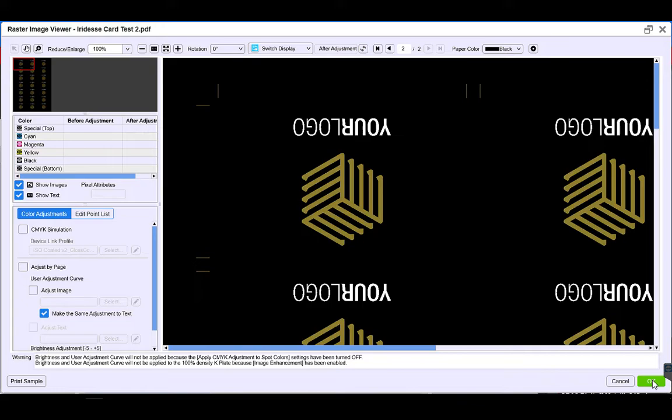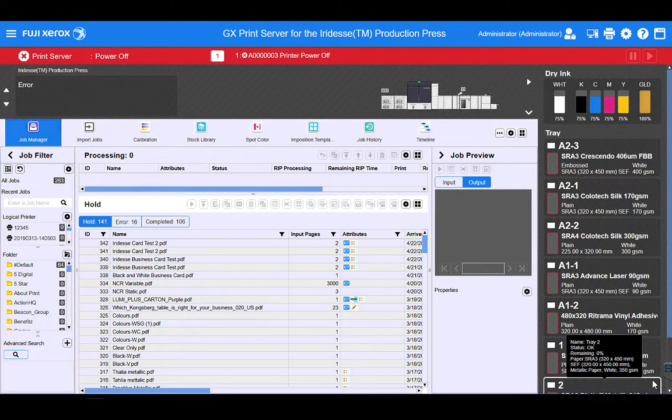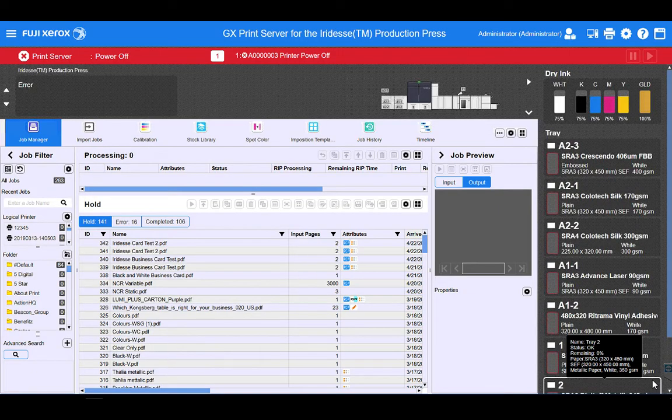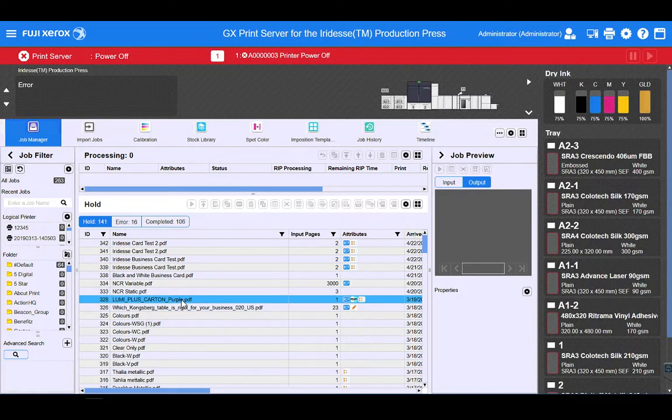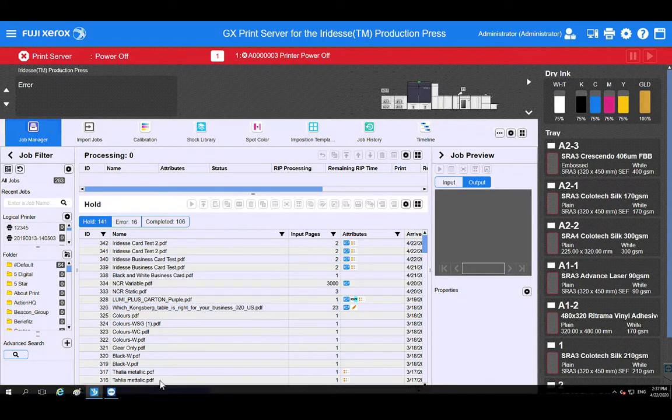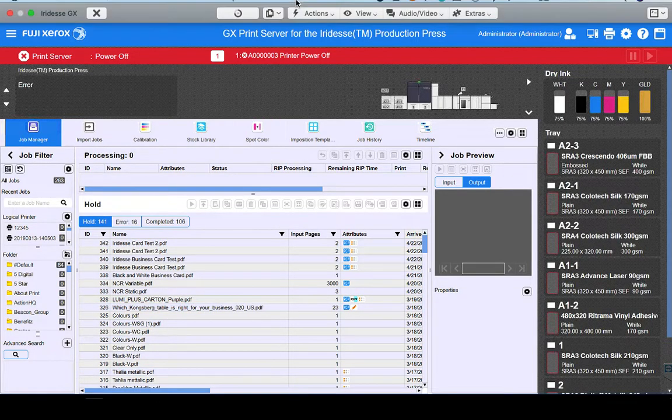So it's as easy as that. We've just utilized both of our inline single pass specialty dry inks without the need to go back to pre-press or do any further design work on our artwork. Thanks for watching.